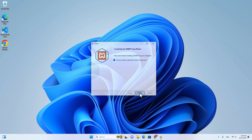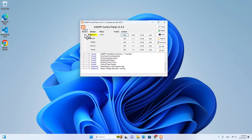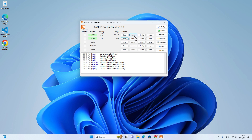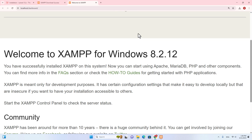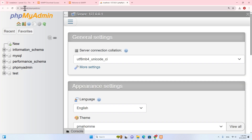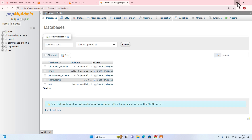Click on finish and the XAMPP software will automatically open. You can start Apache, which is the PHP server, and you can start MySQL as well. If it asks you do you want to allow public or private network to access this app, just click allow. You can open admin over here — it will show the web page localhost dashboard. If you click on admin, it will redirect you to localhost phpMyAdmin, which is phpMyAdmin for MariaDB. You can handle or manage your database over here, for example you can create a new database.